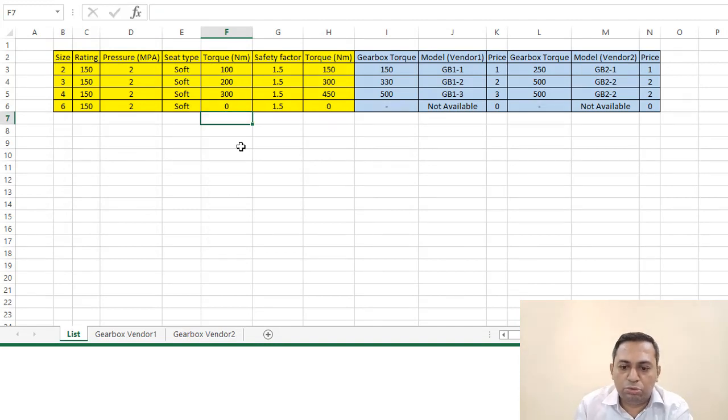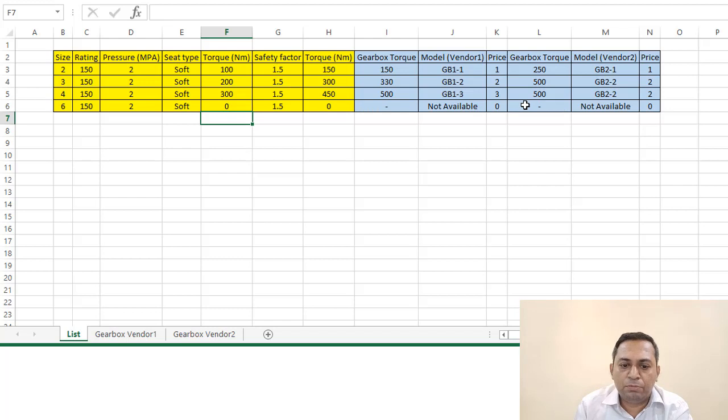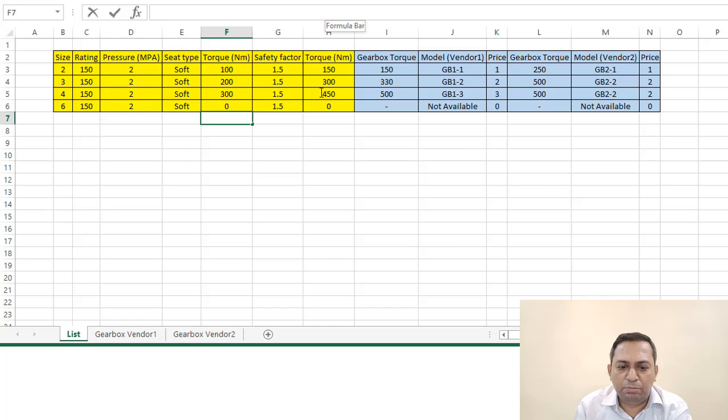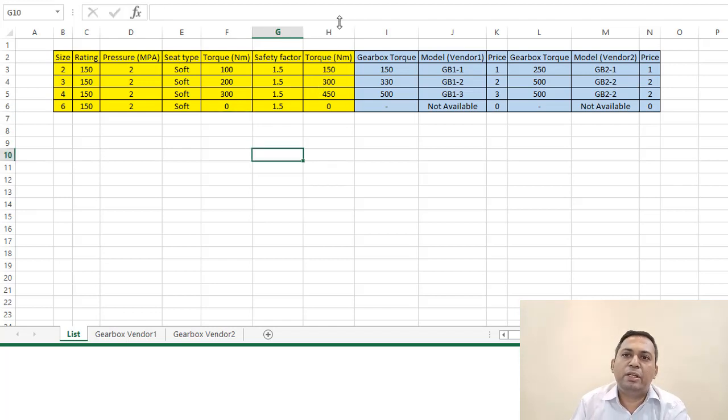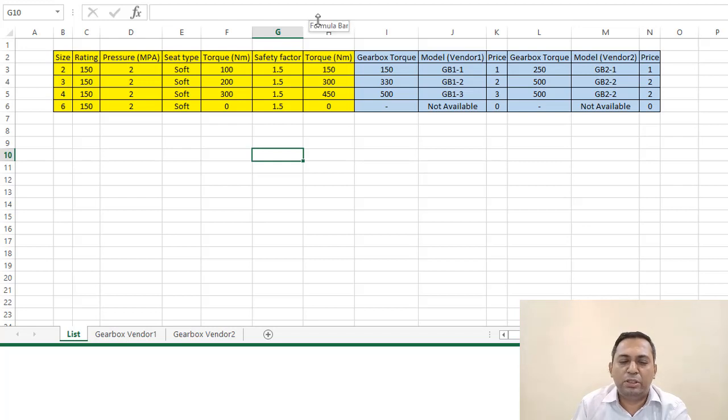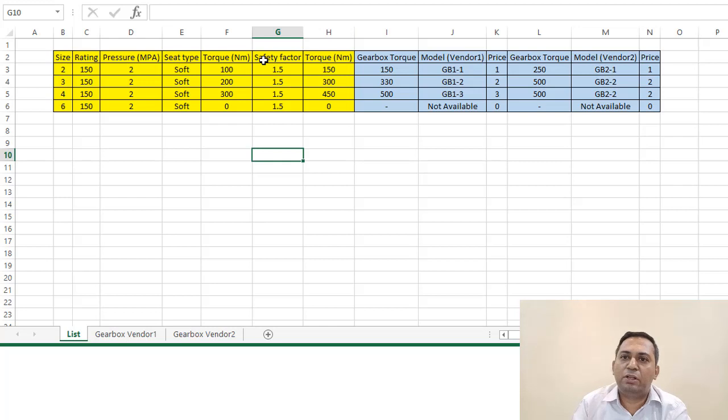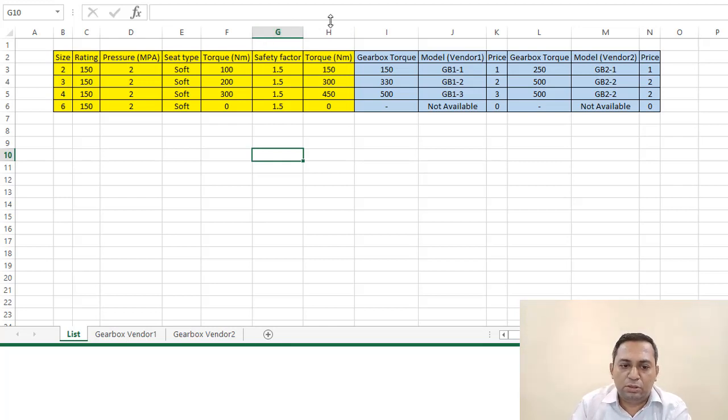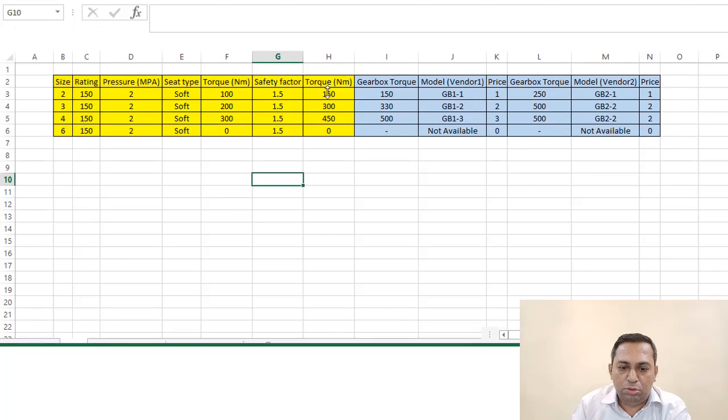Now what we have done is very—it's not that difficult actually, it's very simple. But I wanted to show you because in gearbox selection we are taking a lot of time. Especially if you are doing manually, manually selecting a gearbox for one will take at least two to three hours. In this, you can do it in less than 15 minutes.